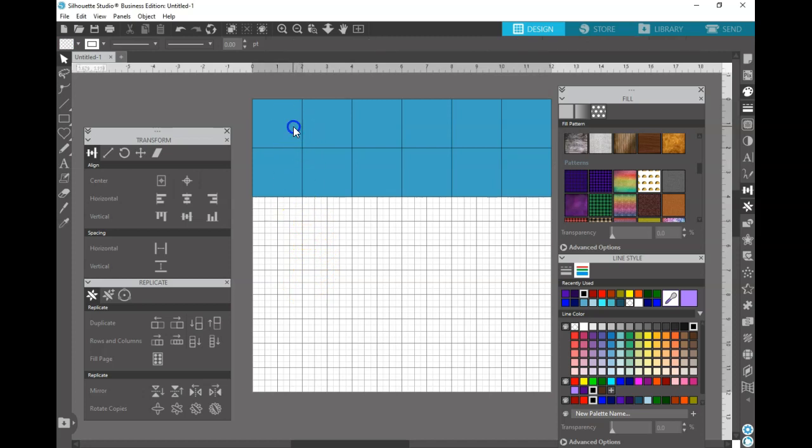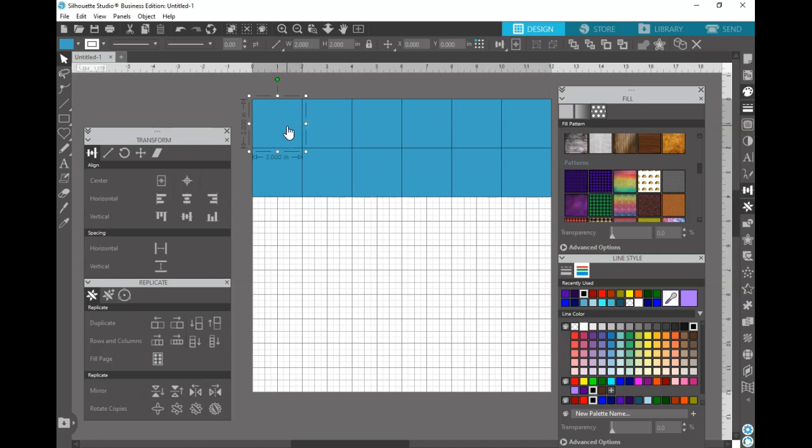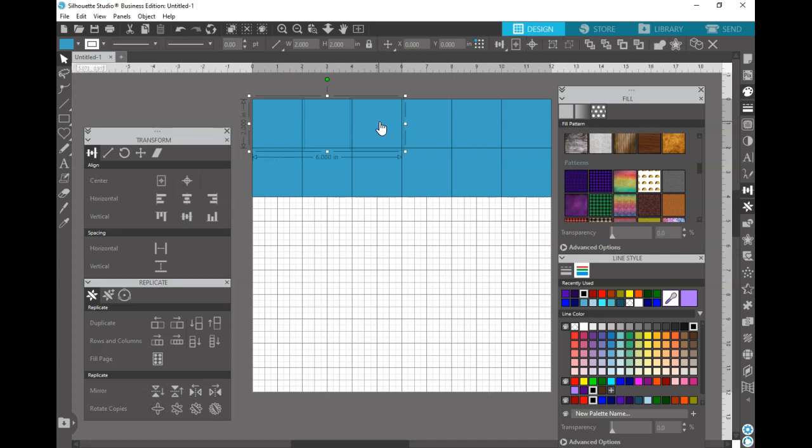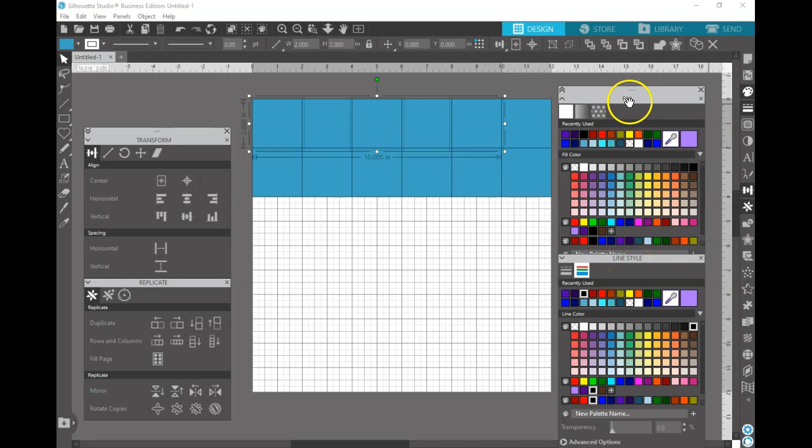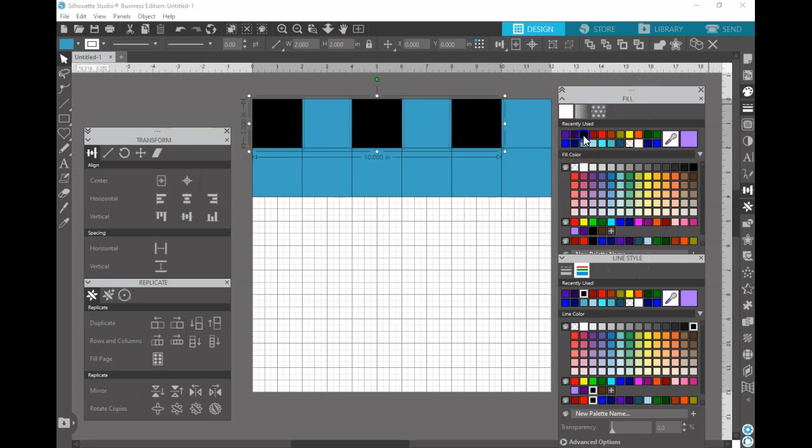You're going to want to select starting with the first square and going every other. So you select the first one with your mouse, you're going to hold the shift key down and you're going to click on the next square. Then you're going to skip a square and click on the next square and we're going to color these in black. I already have my fill in my line open so that way I can keep everything uniform. I'm just going to click on the black fill and the black line.